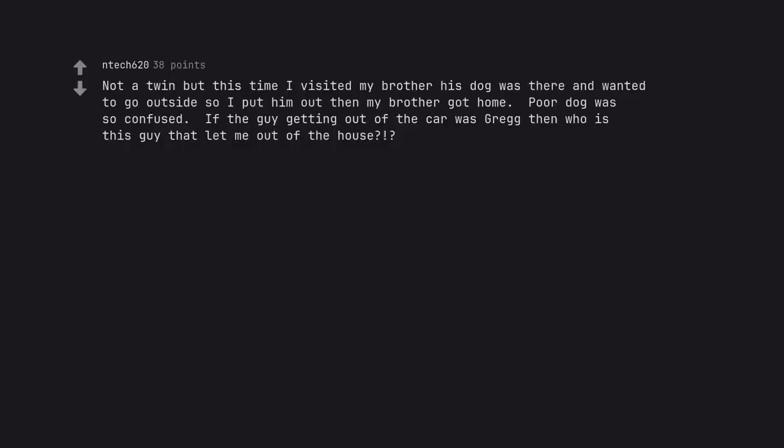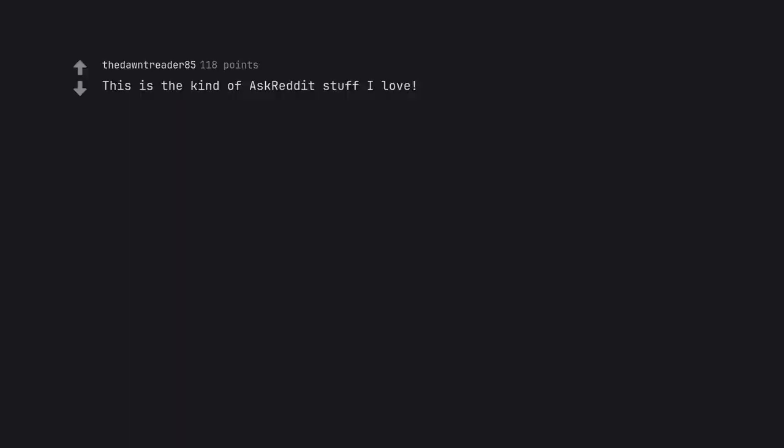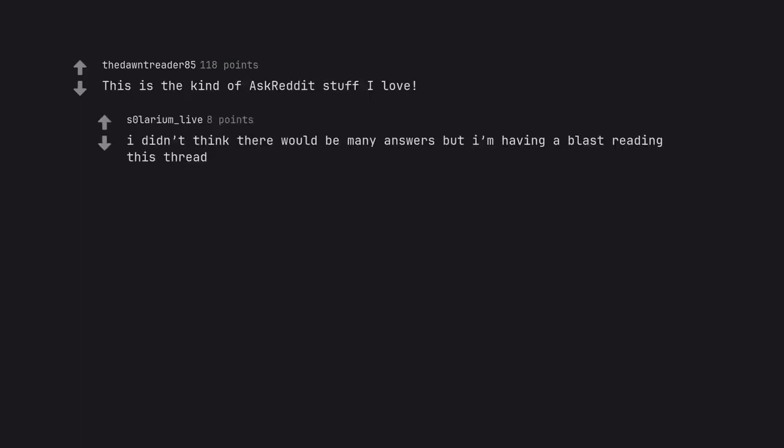Not a twin but this time I visited my brother his dog was there and wanted to go outside so I put him out then my brother got home. Poor dog was so confused. If the guy getting out of the car was Greg then who is this guy that let me out of the house? And he's looking back and forth. This is the kind of Ask Reddit stuff I love. I didn't think there would be many answers but I'm having a blast reading this thread.